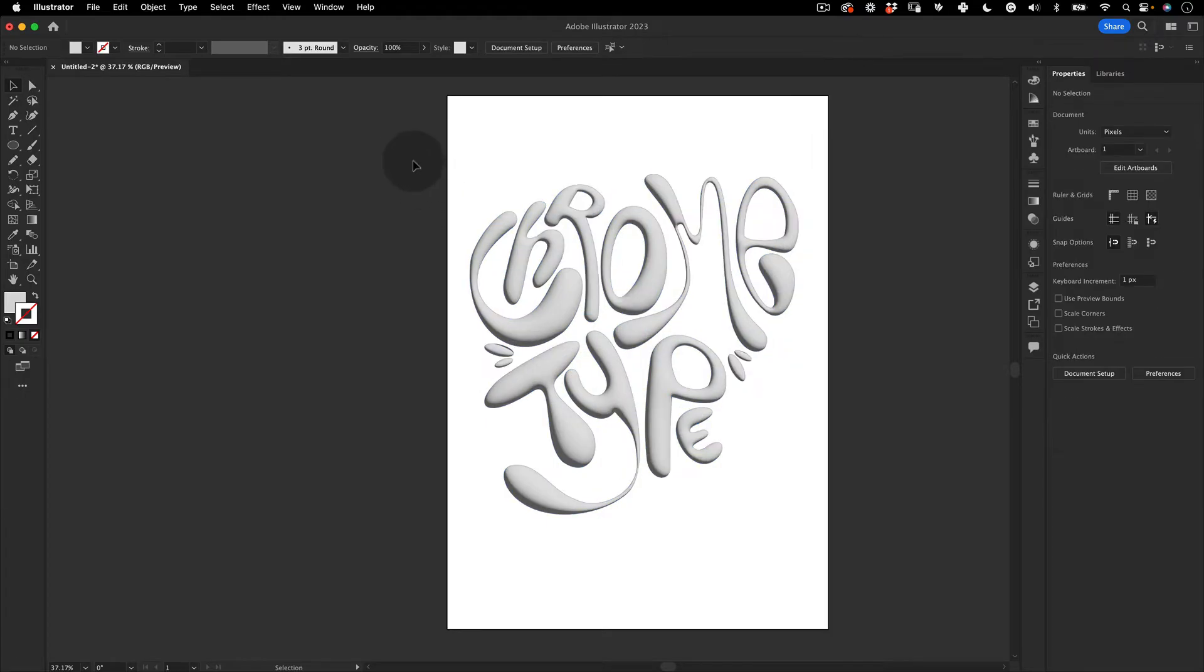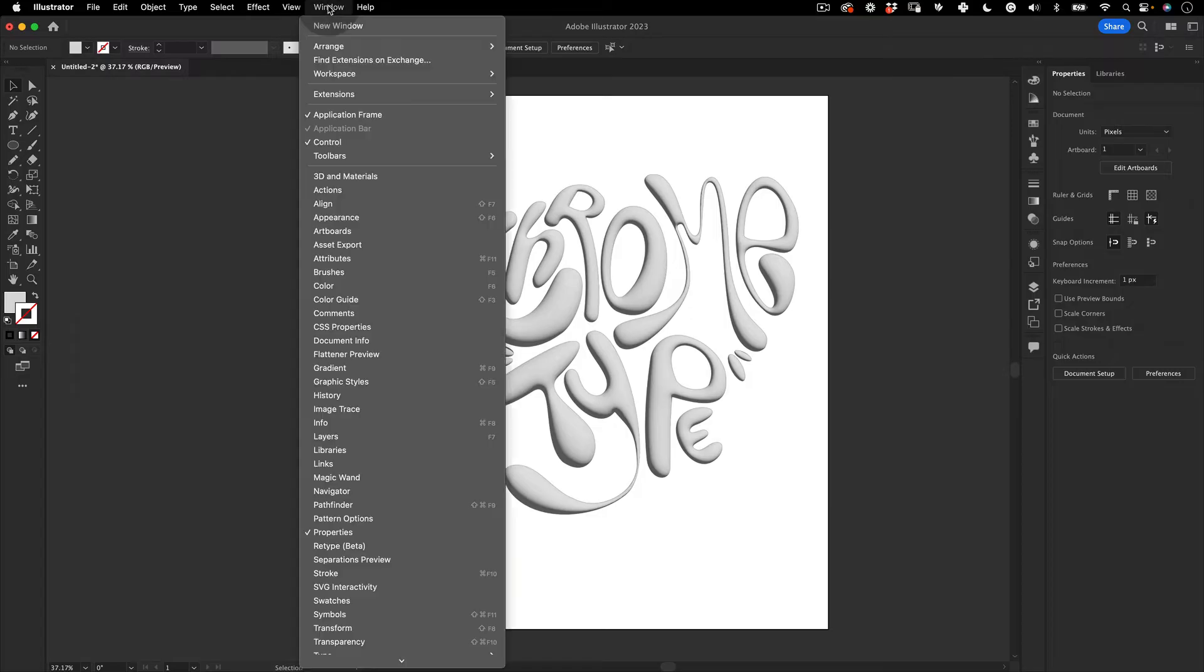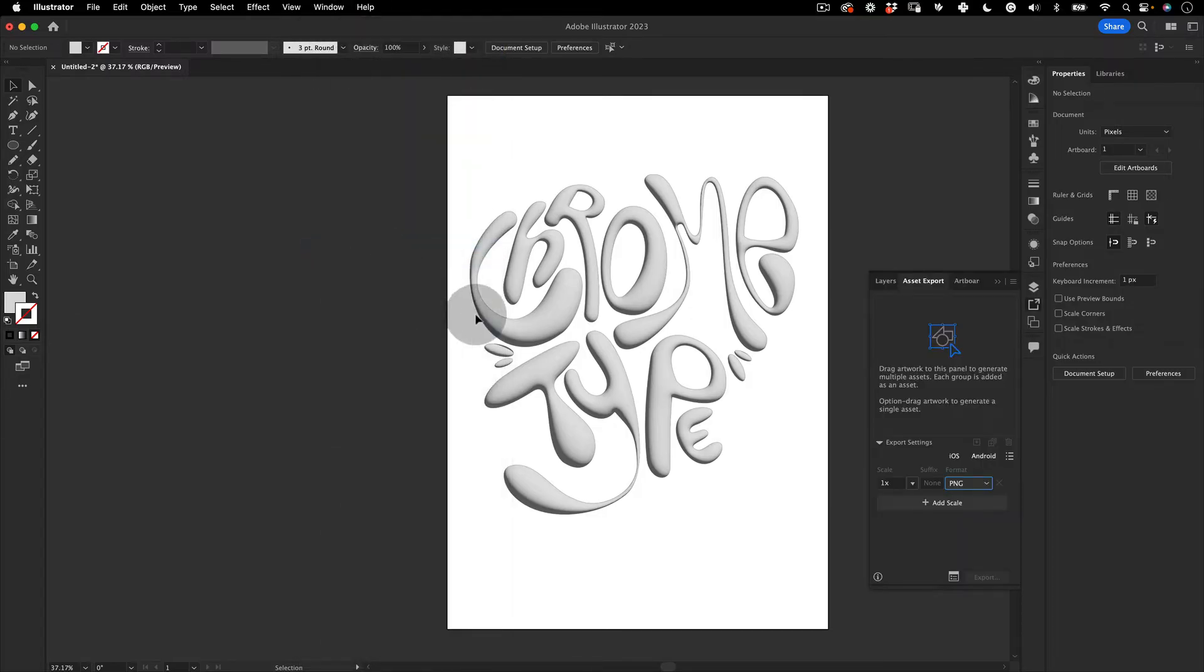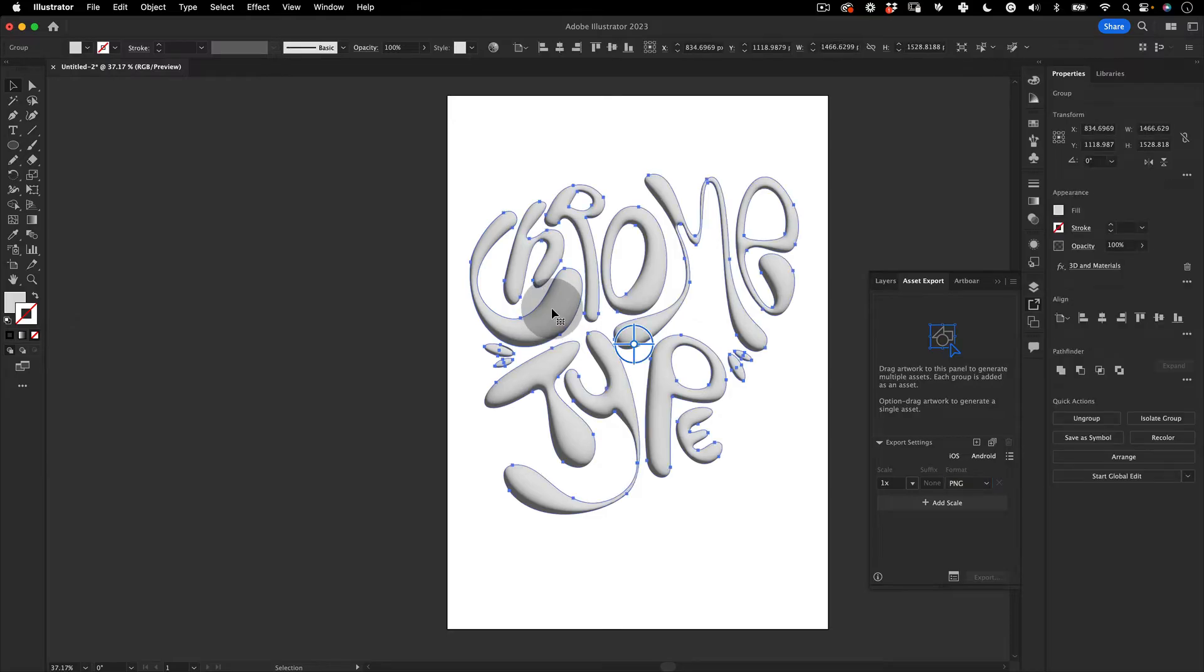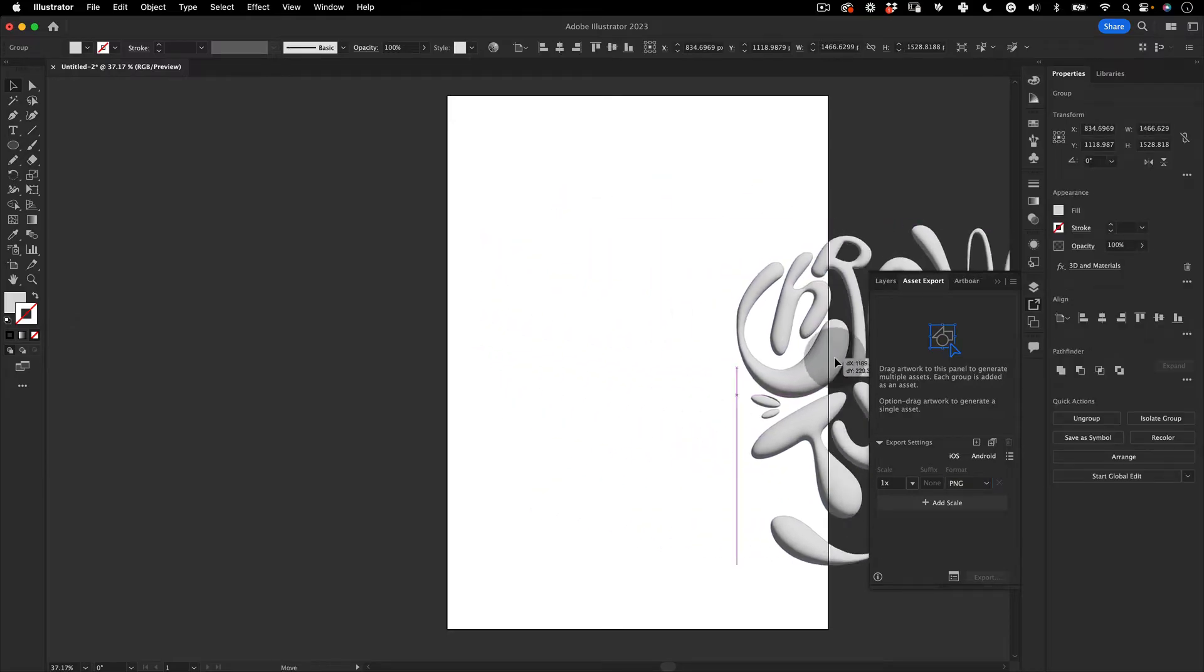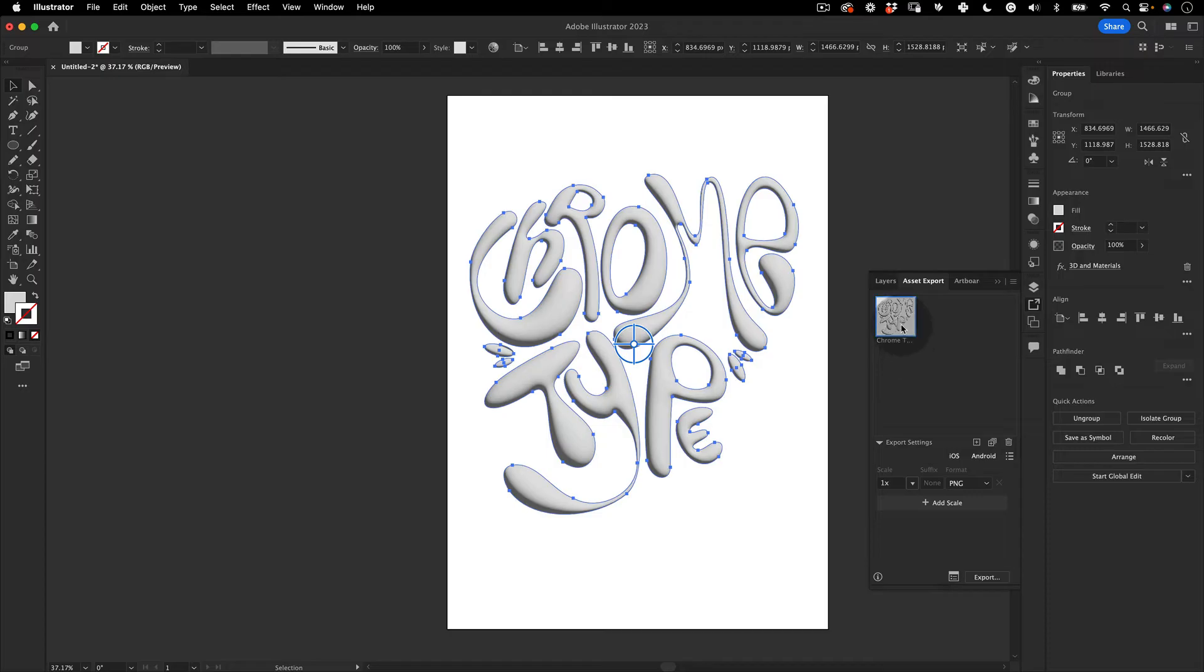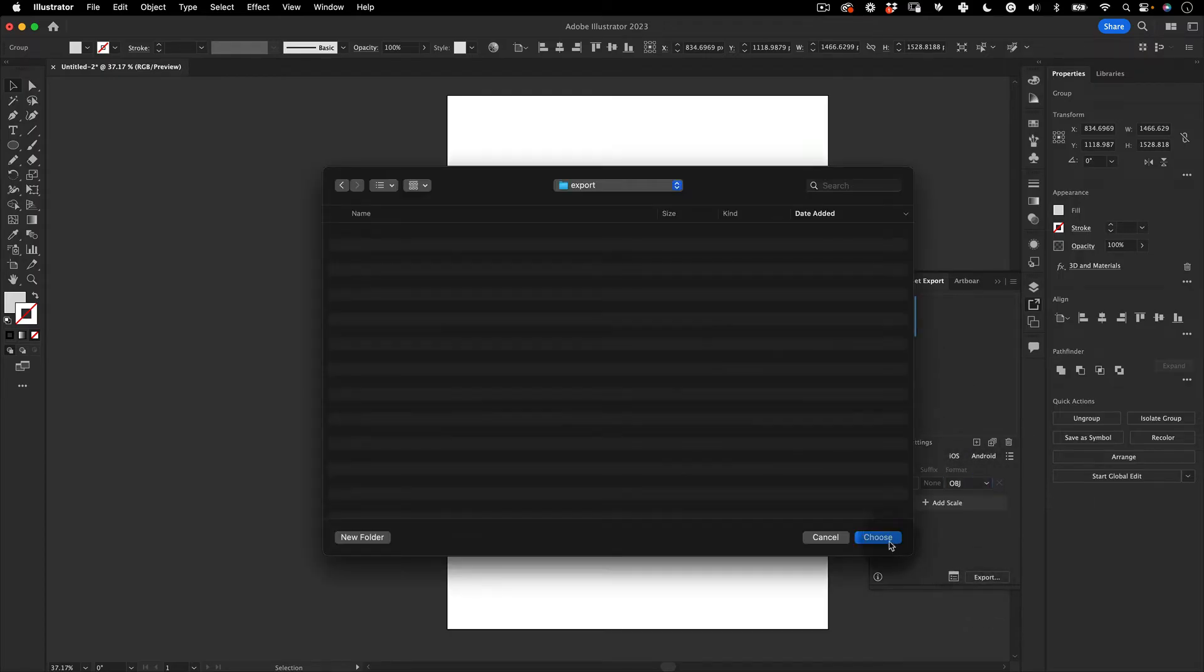Next, we need to go to the top menu and go to Window and select Assets Export. Now select our 3D object and drag and drop it into the Asset Export window. On the Format option, let's change it to OBJ. Click Export and save it.